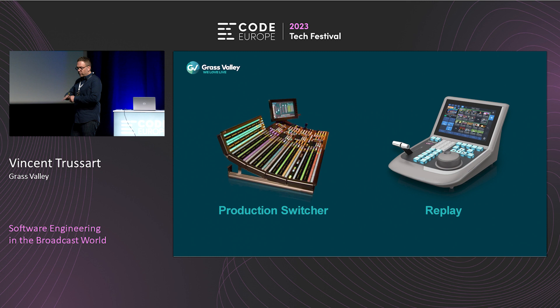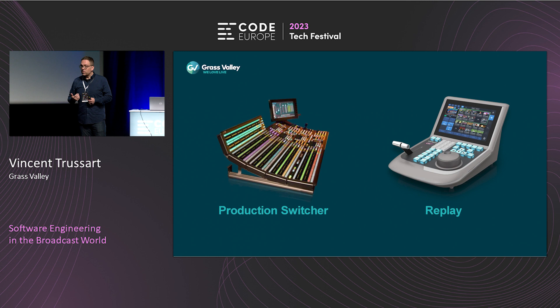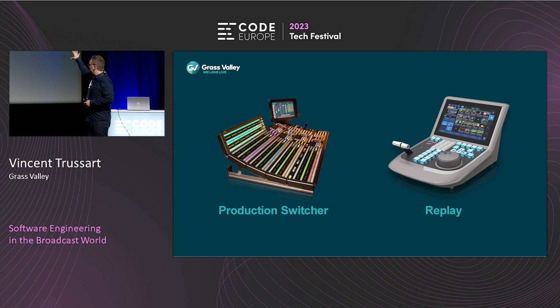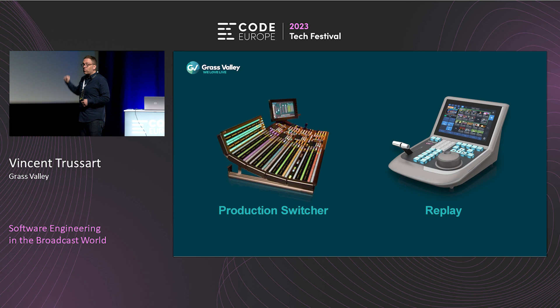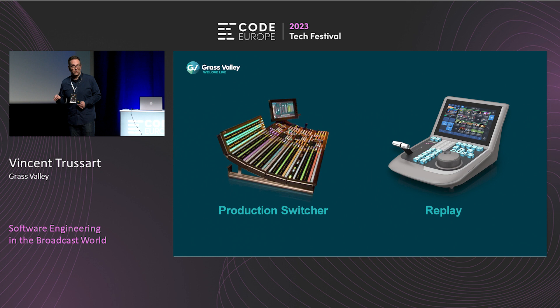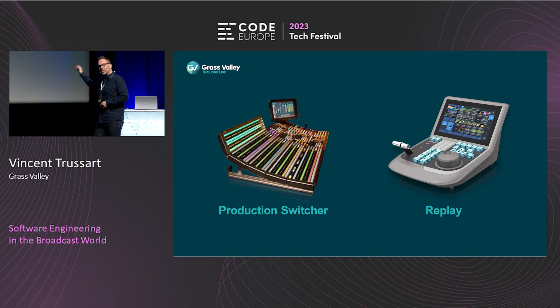If something happens — a goal, a fight, a cross-check — the operator is able to roll back using a wheel or button, minus five or ten seconds, and switch back instantly. The instant aspect is critical: you have a couple of seconds to create a highlight. Everything is recorded all the time — all cameras written to SSDs using a format easy to encode and decode, available in real time. For a single video stream that's manageable, but what if you have hundreds of UHD cameras coming in and have to encode all of them and write to disk? Great technical challenge — very fun.